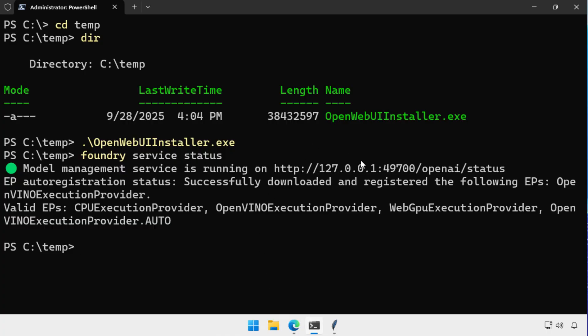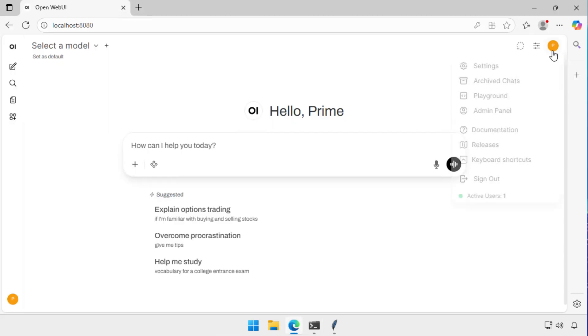Now that I've got the Foundry Local Endpoint, and the Foundry Local Endpoint represents basically an OpenAI endpoint. So that's why OpenWebUI, which is designed to work with OLAMA, also works with Foundry Local.